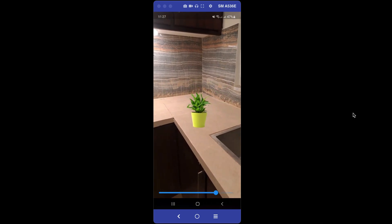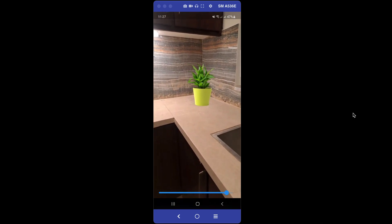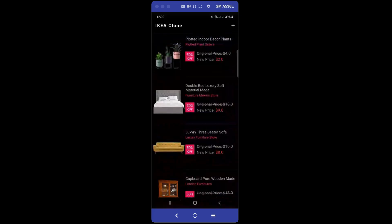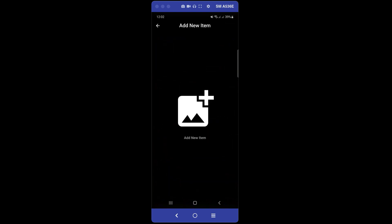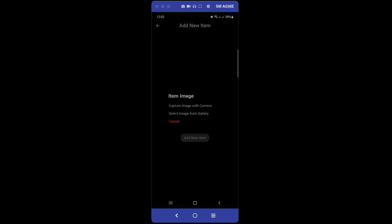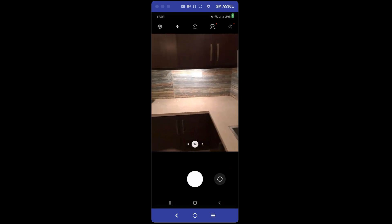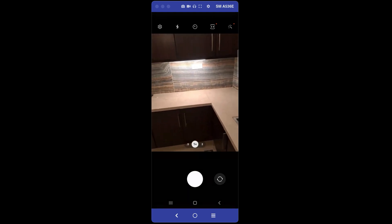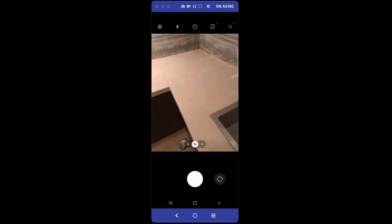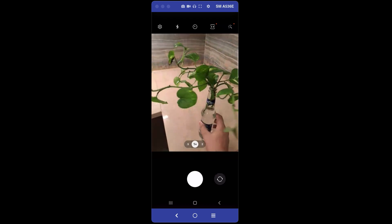You will learn all these things in this course. If you want to become a seller and upload your own items, you can do that as well by clicking the plus button. Click on 'Add New Item' — you can select an image from the gallery or capture with the phone camera.